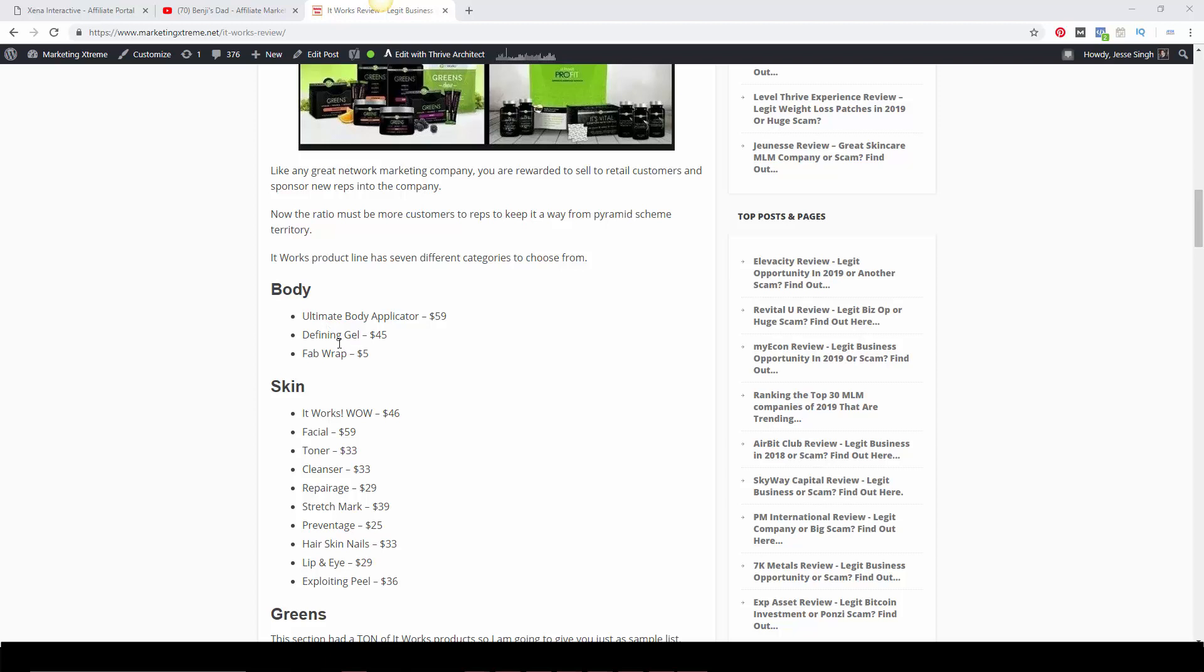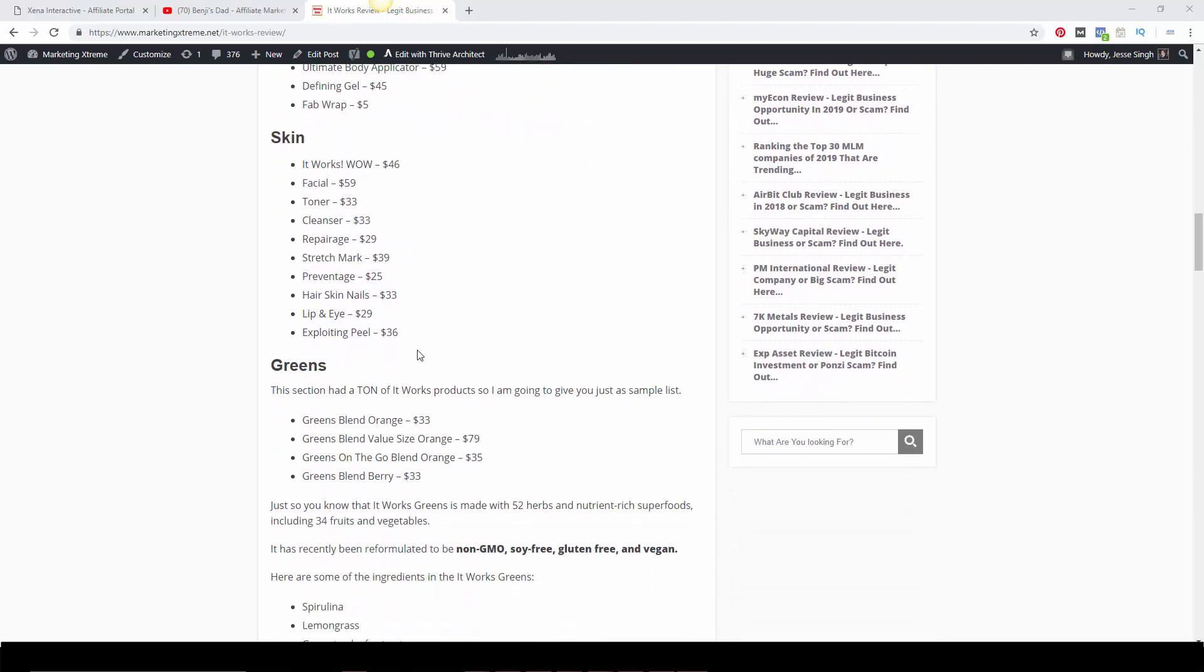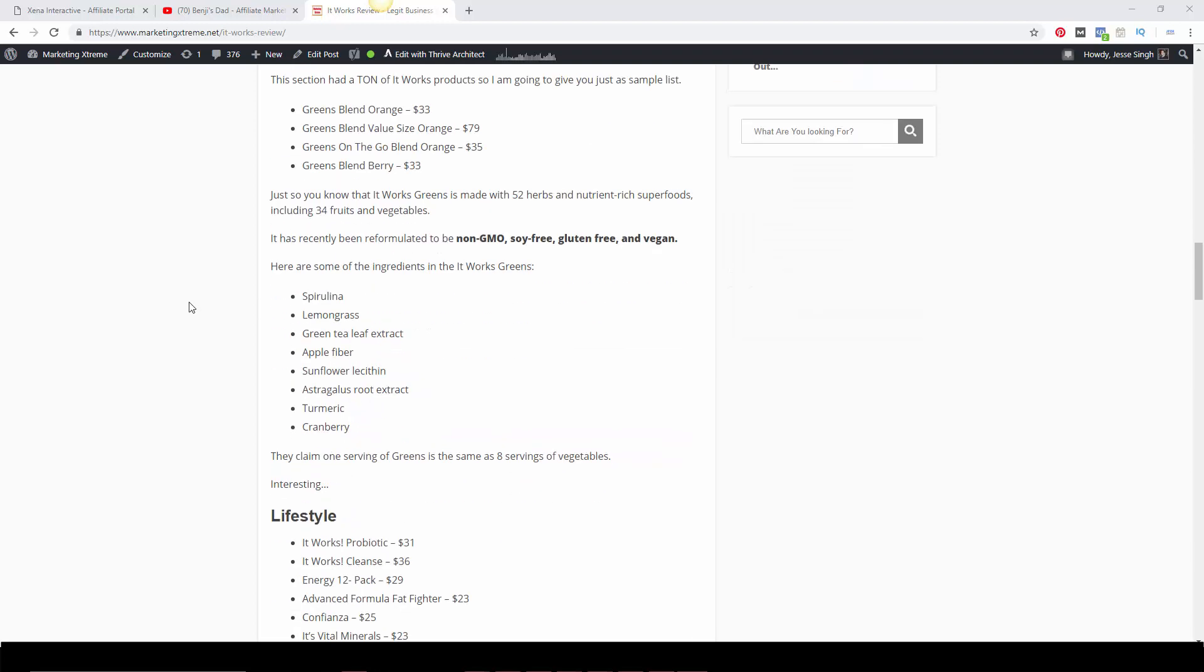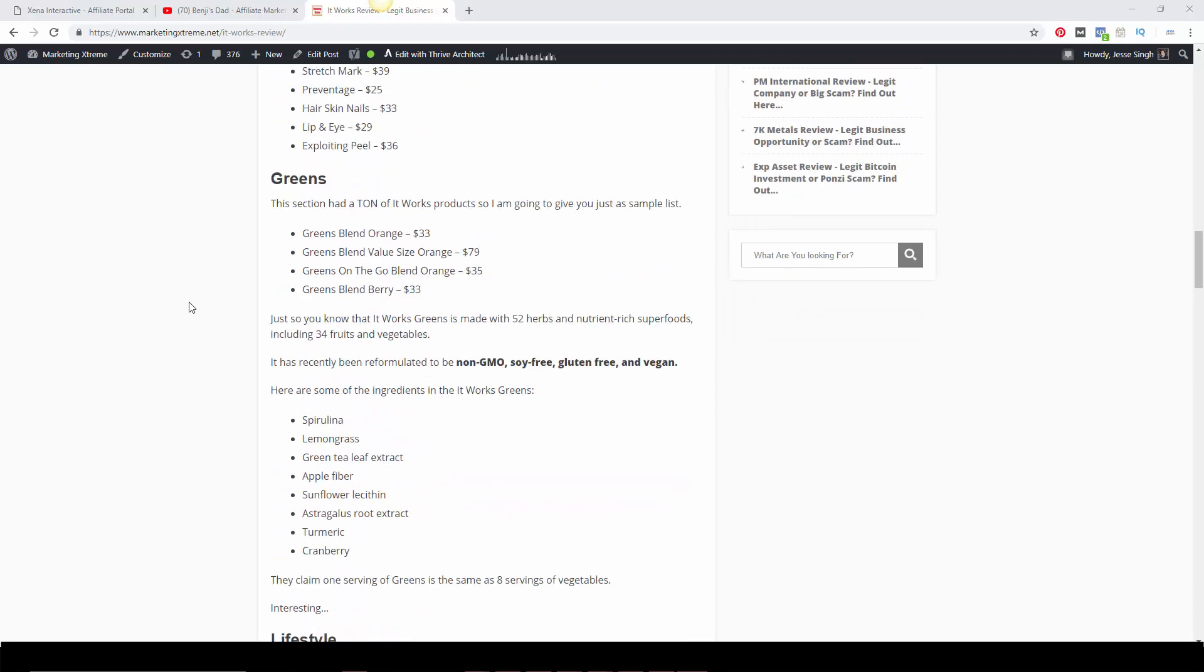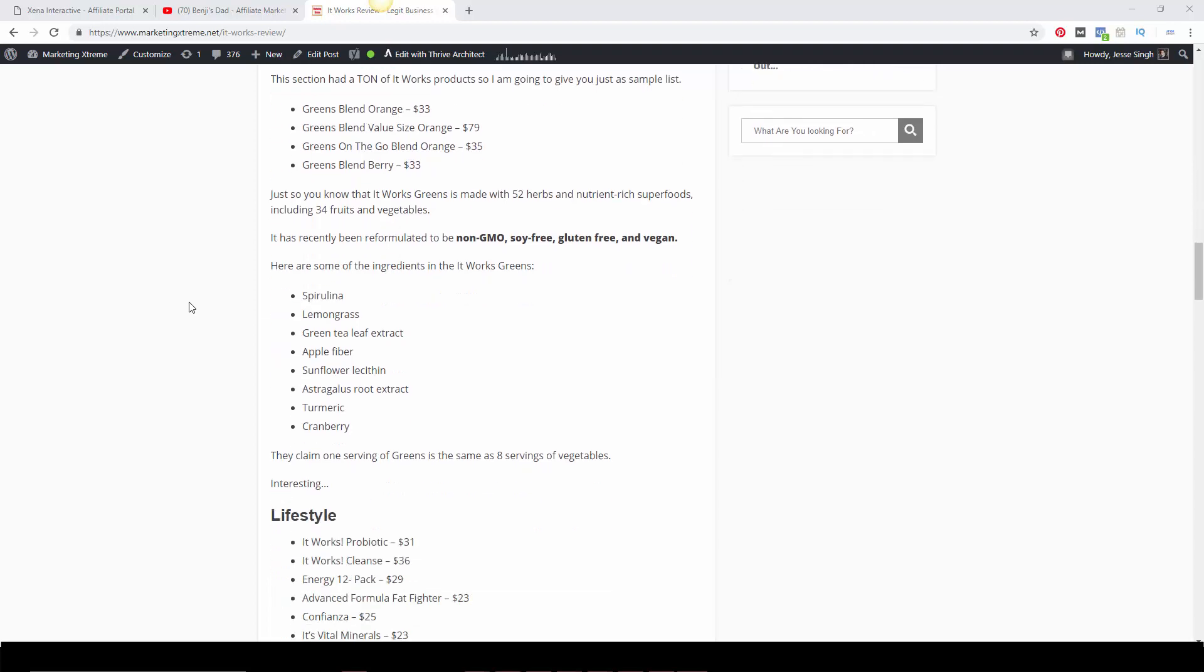That is the main thing you should look into. The greens is the second most popular. The greens are made from 52 herbs and nutrient-rich superfoods including 34 fruits and vegetables. Good news is they're non-GMO, soy free, gluten free, and vegan. There's tons of great ingredients in them.